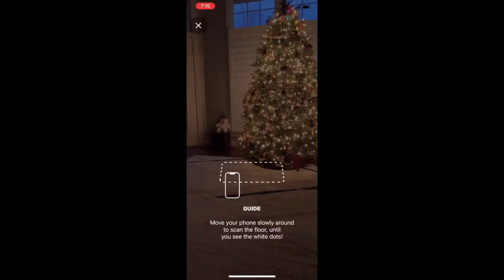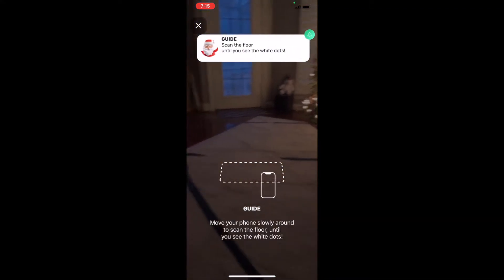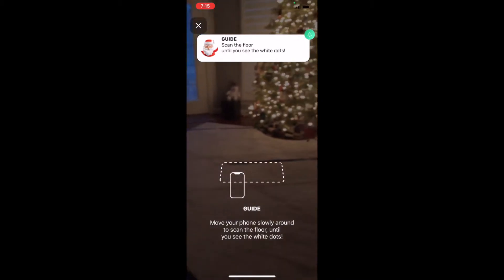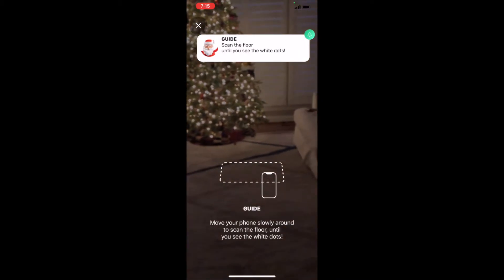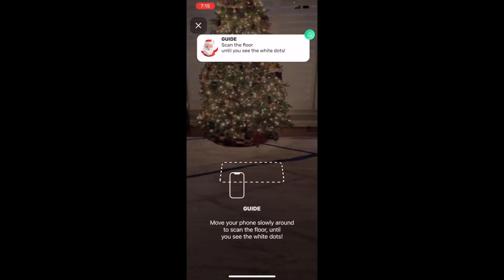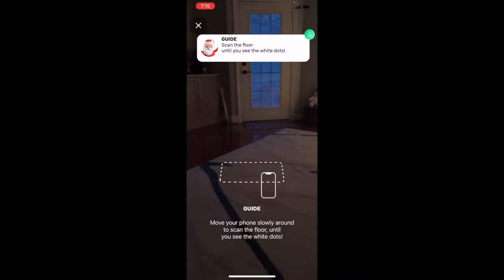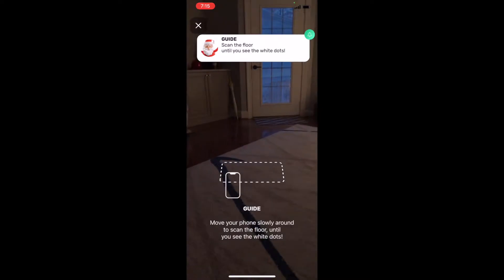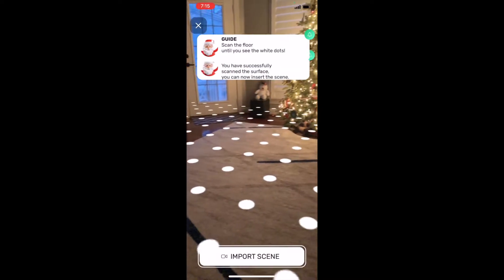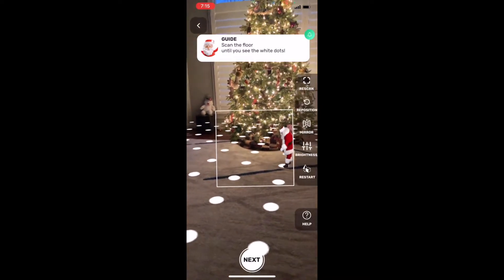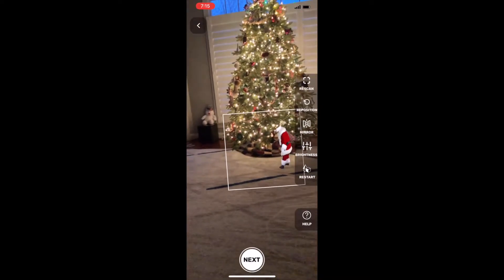Then once you pick it, you get to the AR screen where we have to now measure the floor to make sure that the Santa, when he's inserted, is going to be level on the floor. Just keep moving it around until you see the dots — that means it's recognized as a flat surface.